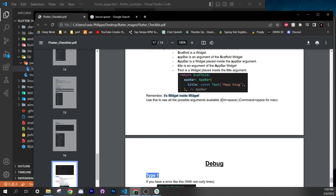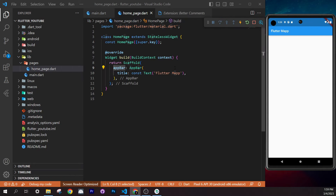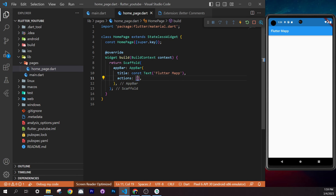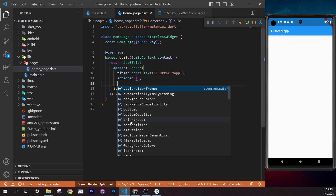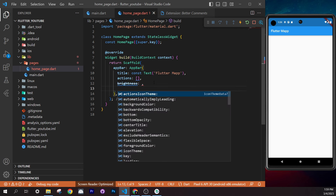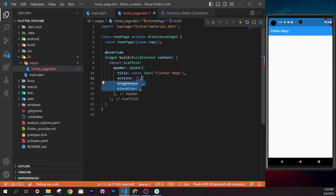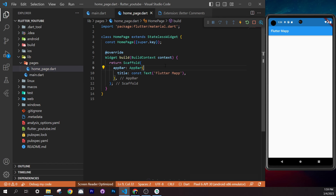Use Ctrl+Space (or Cmd+Space on Mac) to see all available arguments for a widget. This is super important. After a comma, press Ctrl+Space and you'll see options like `actions`, `brightness`, and more. You can stack multiple arguments. Note: deprecated arguments shown in the list should be avoided.